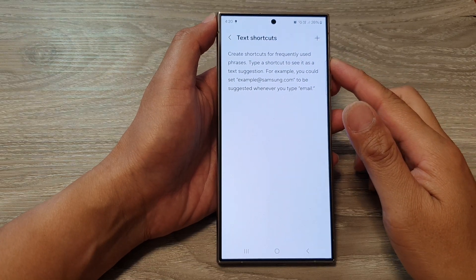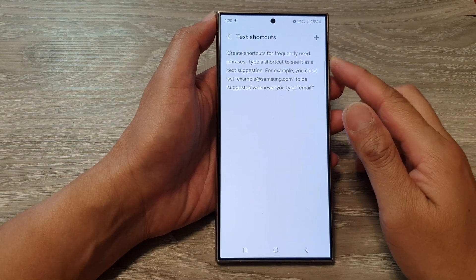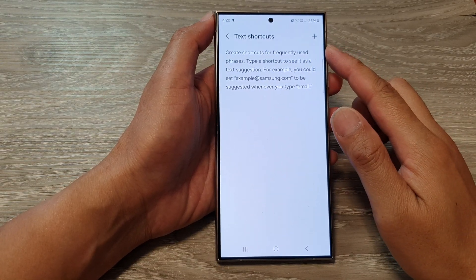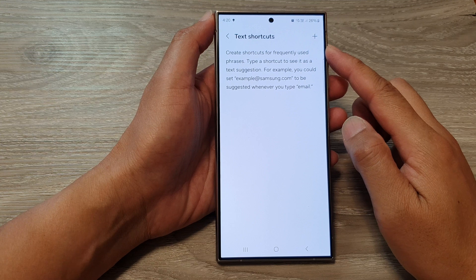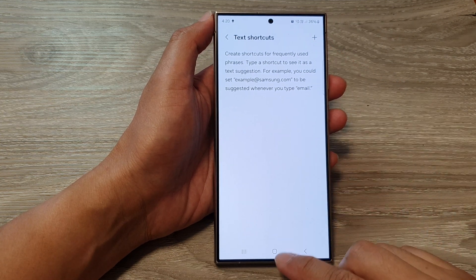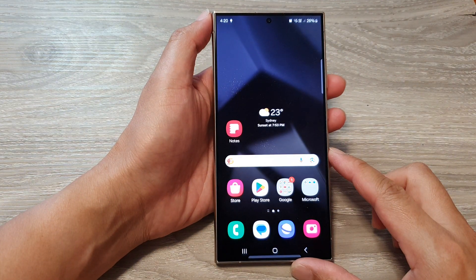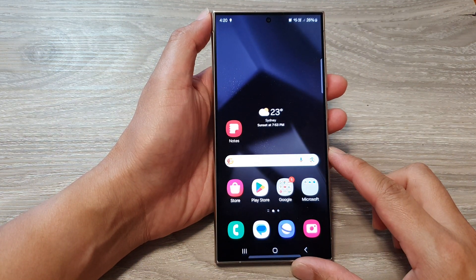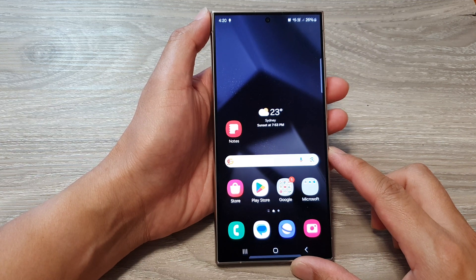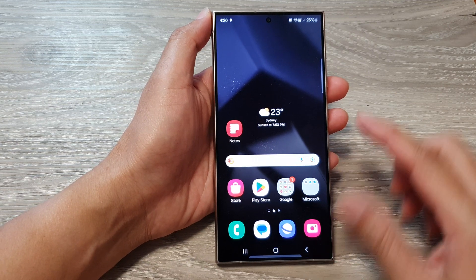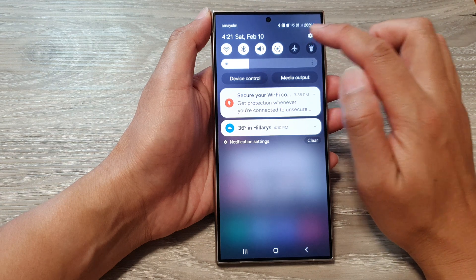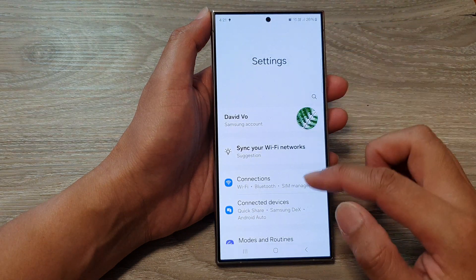How to create or add keyboard text shortcuts on the Samsung Galaxy S24 series. First, tap on the home button to go back to the home screen. Then from the home screen, swipe down at the top, then tap on the settings icon.